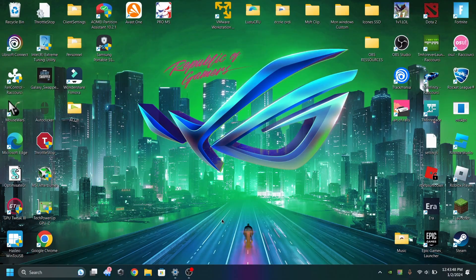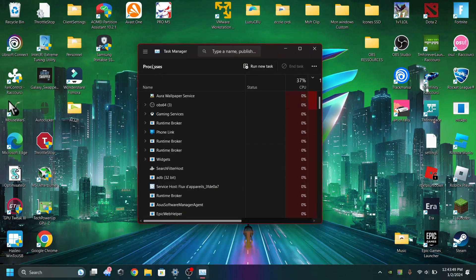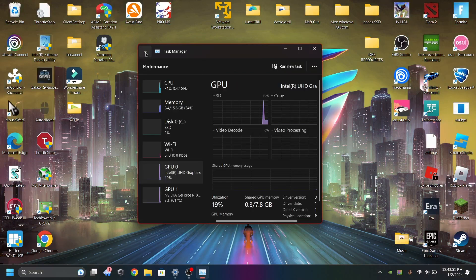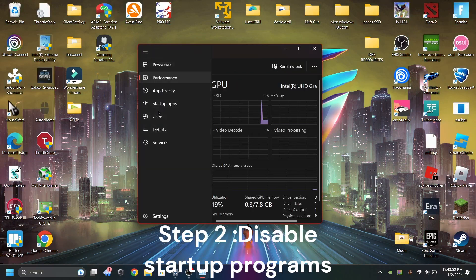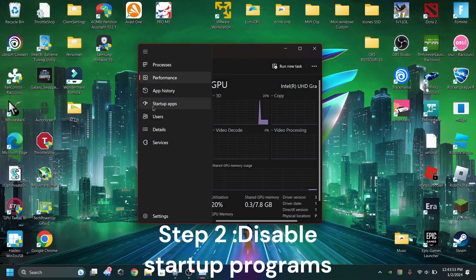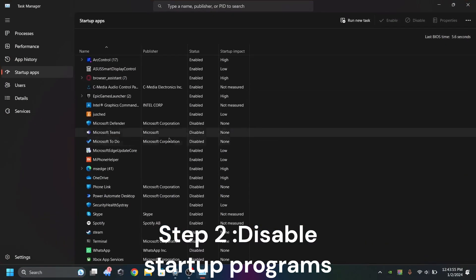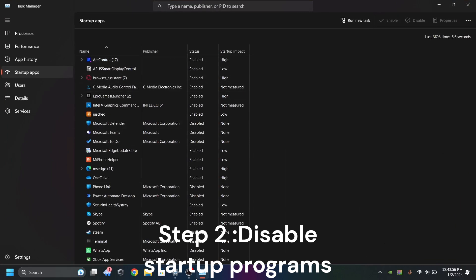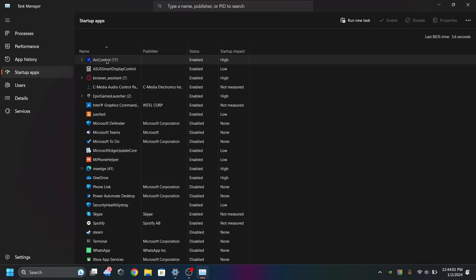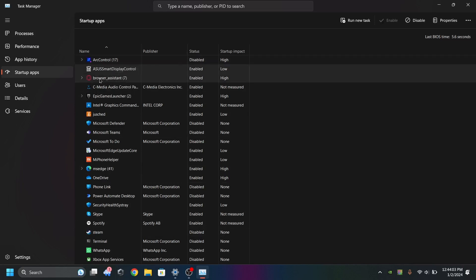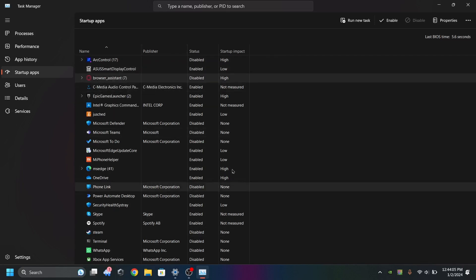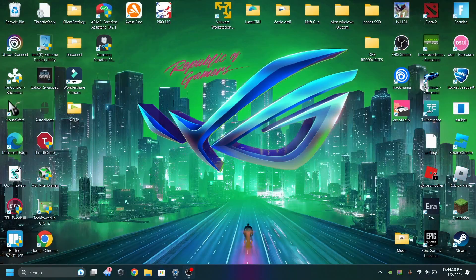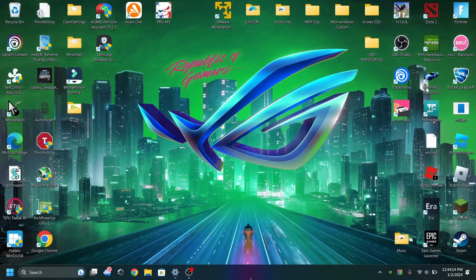Second step, close all the programs that automatically boot. Go to startup apps, check what's there, and you can see all the enabled apps that boot on loading. Disable all the things you don't need. After this, it should be way faster than before. You just have to reboot it and you'll see the performance is way better.